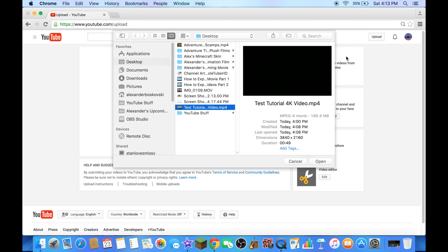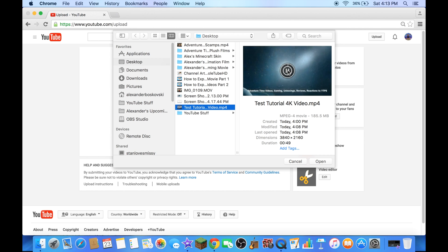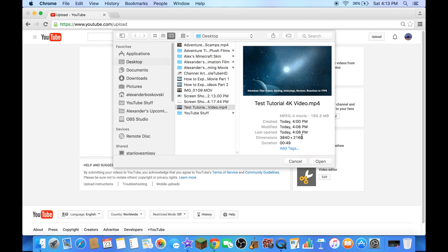Let's play it for you. Look, 2160p, that's 4K.